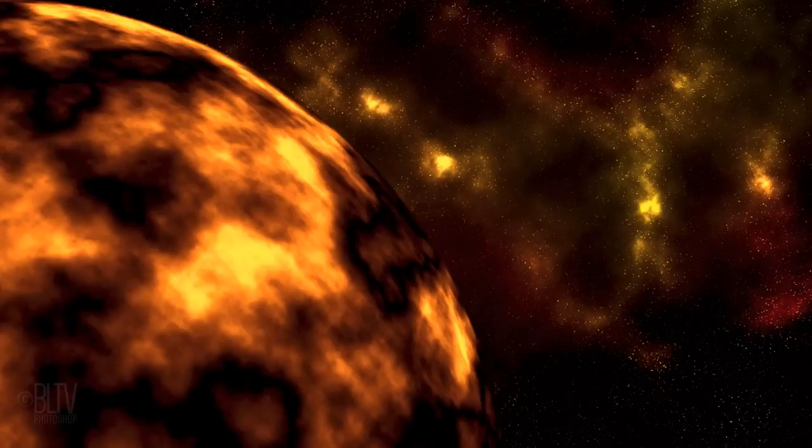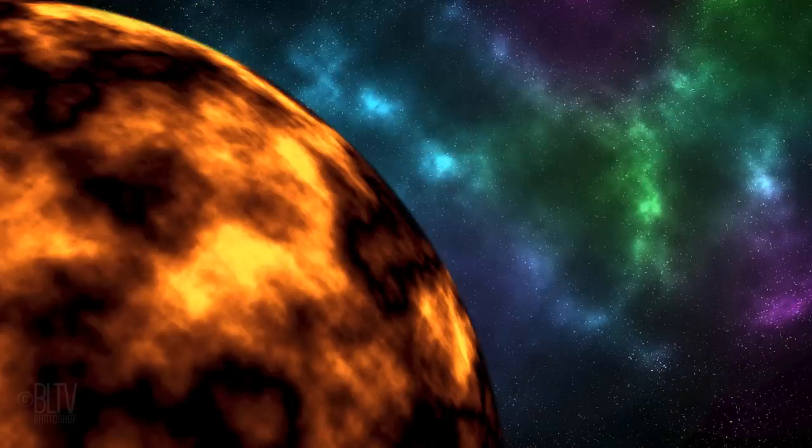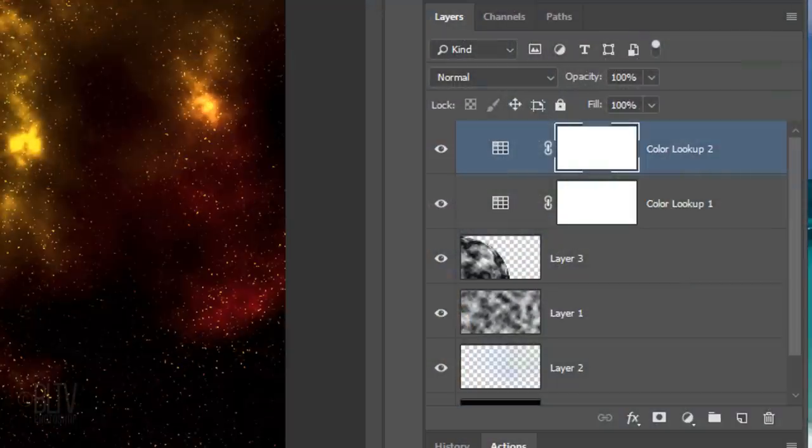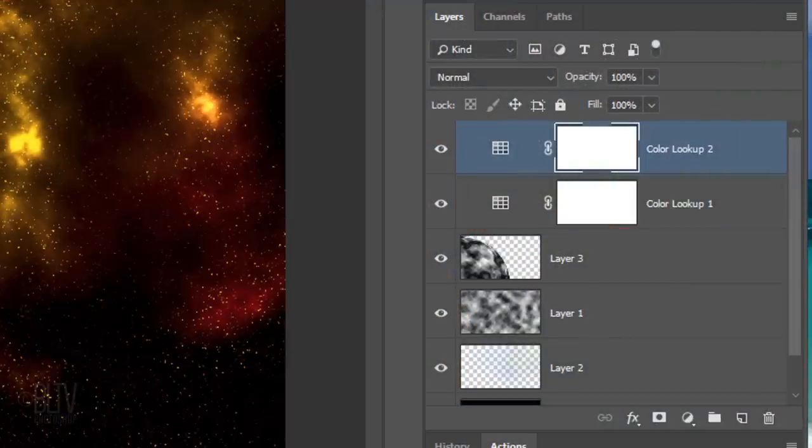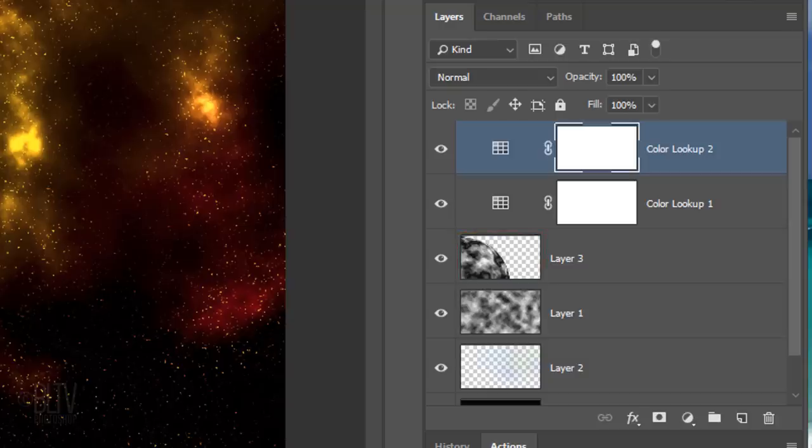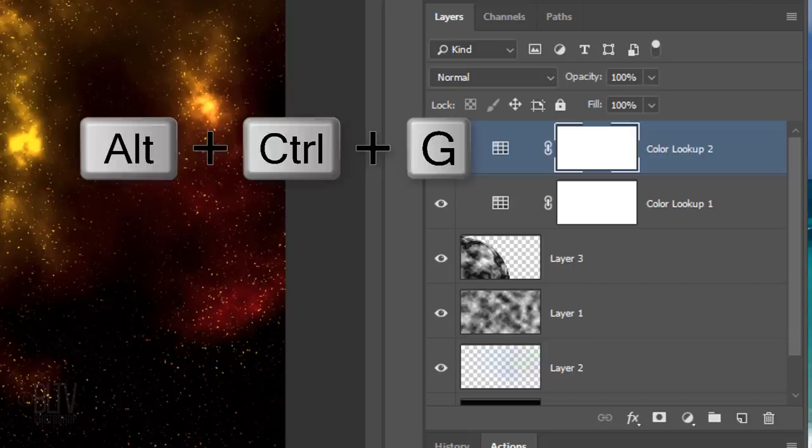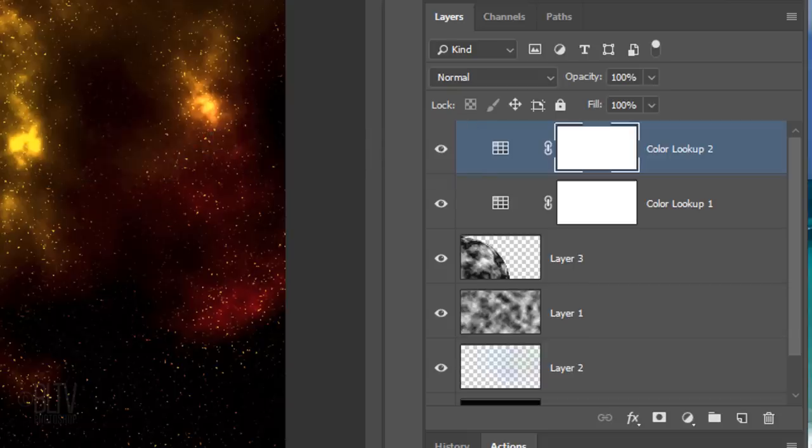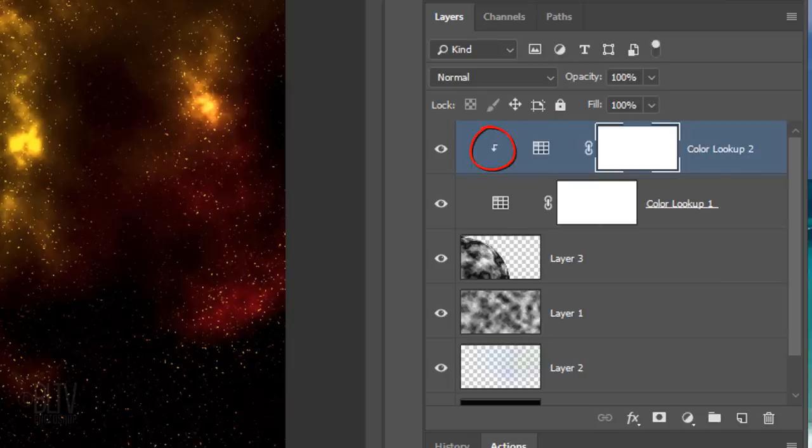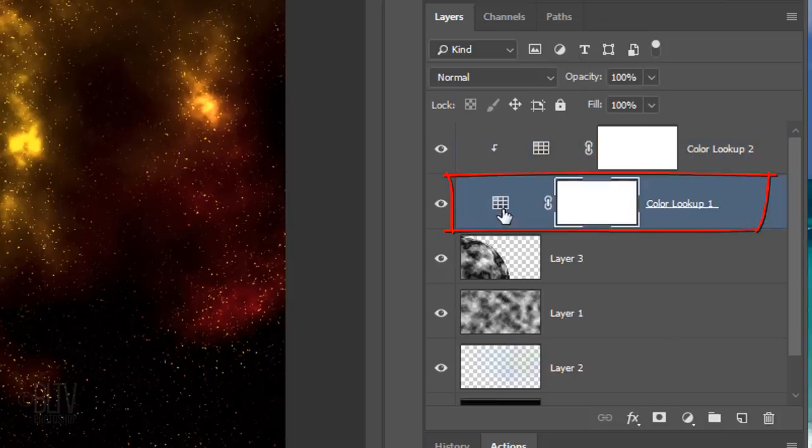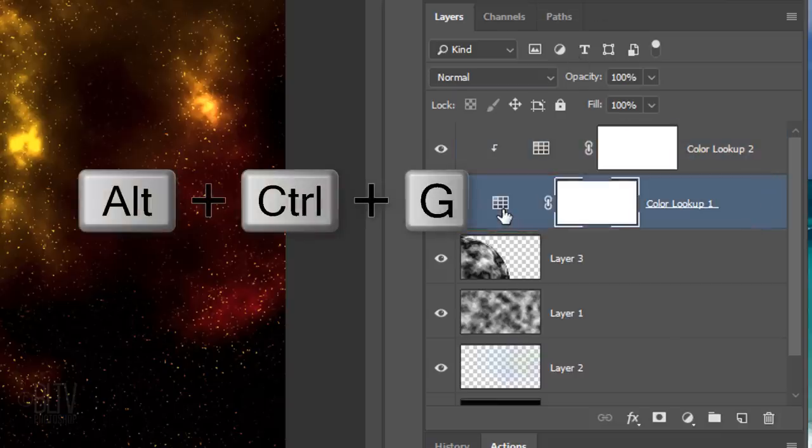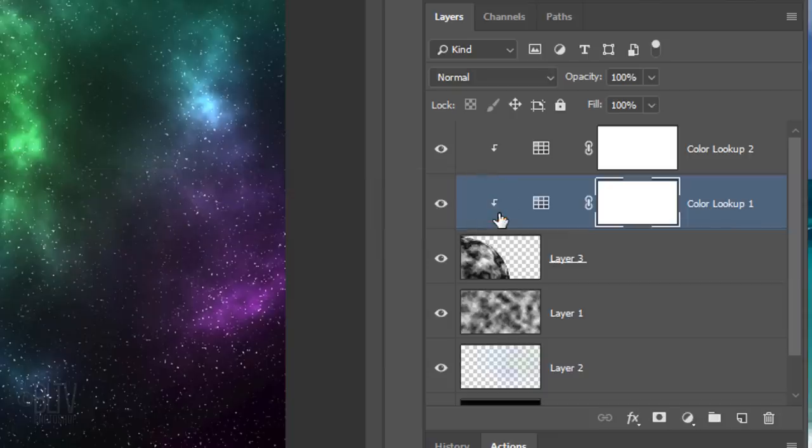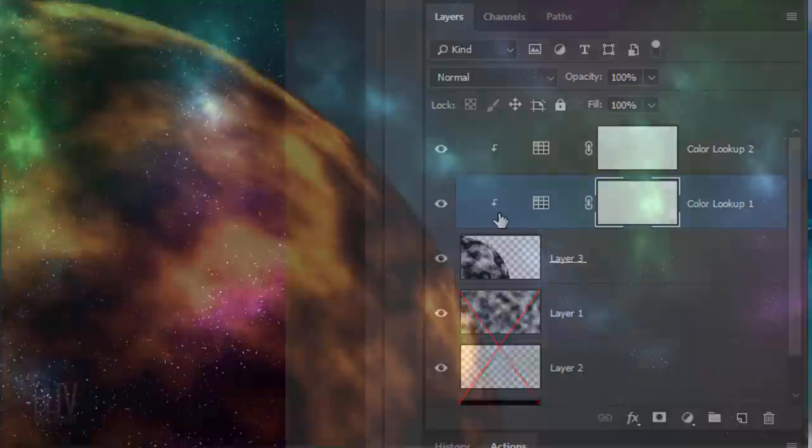Next, we'll bring back the original colors of our star field by restricting the Color Lookup adjustment layers to affect only the sun. It's important to understand that adjustment layers affect all the layers below them in the Layers panel, unless they're clipped to the one layer beneath them. To do this, press Alt-Ctrl-G on Windows or Option-Cmd-G on a Mac to make the active adjustment layer into a Clipping Mask. You can also go to Layer and Create Clipping Mask. Make the other adjustment layer active and make it into a Clipping Mask as well. Now both adjustment layers are affecting just the sun and not our stars.